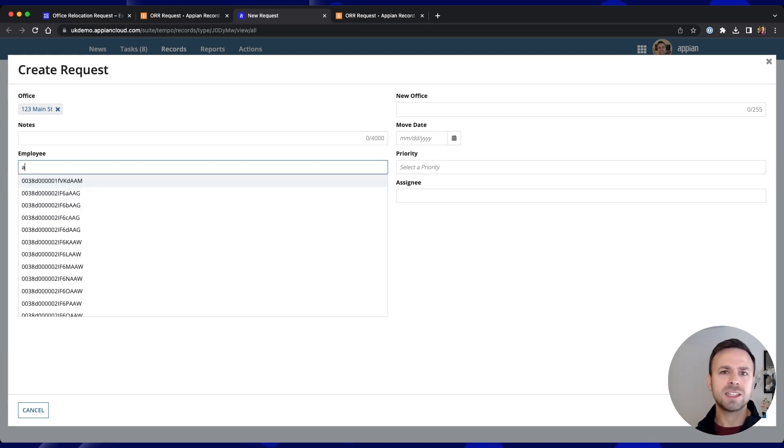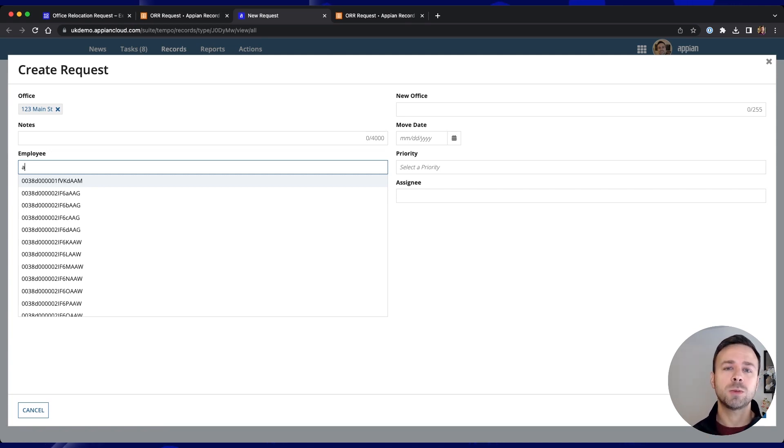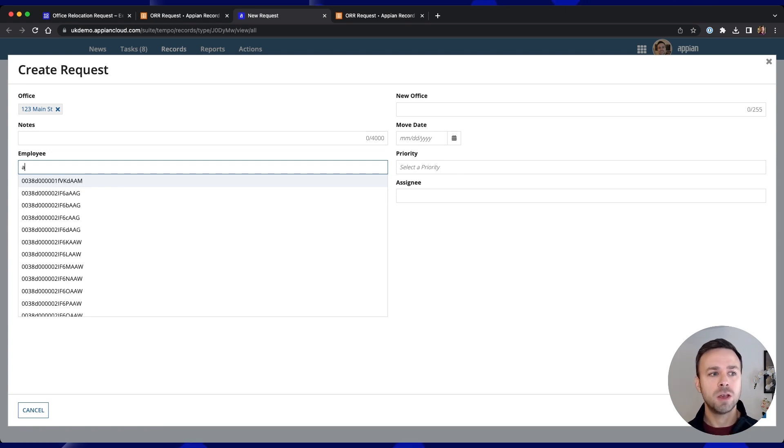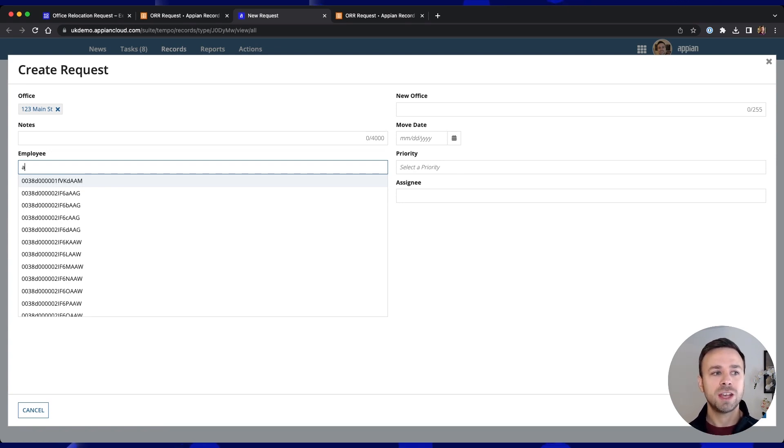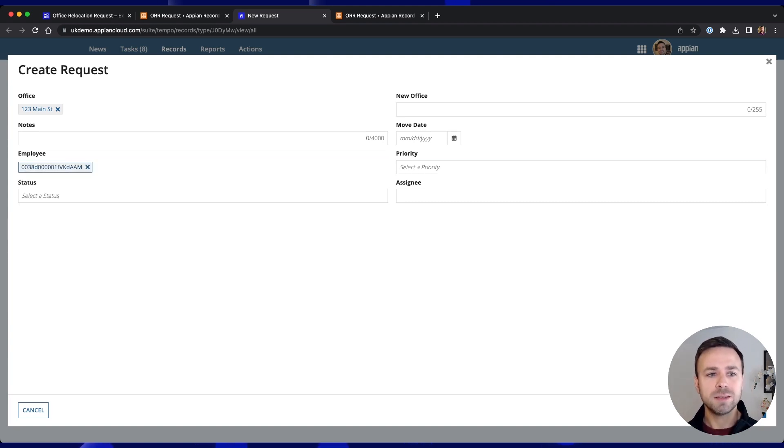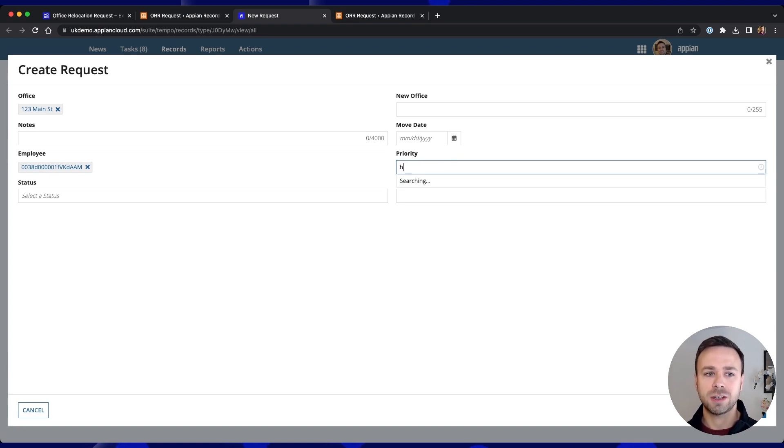Now notice at this stage it's just giving me a list of employee ID codes. So in our next episode where we're exploring the user interface changes that we might want to make one of the changes we may want to make is actually having this show employee names rather than employee IDs. Similarly as well with our priority it makes sense to actually have this as a drop down list rather than a search list.